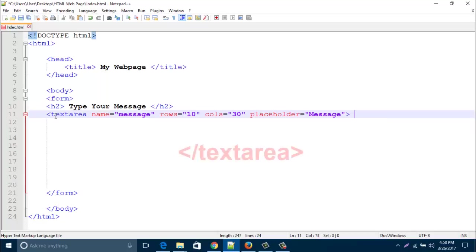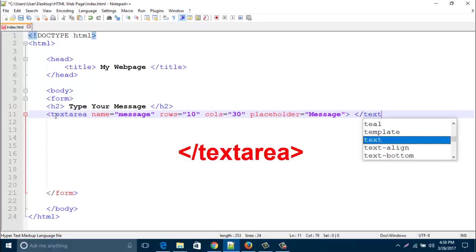Then close the textarea with slash textarea.